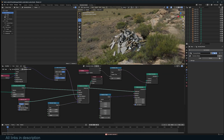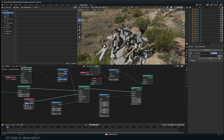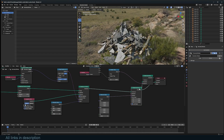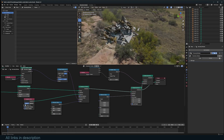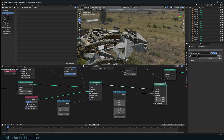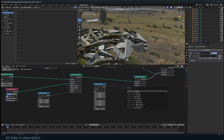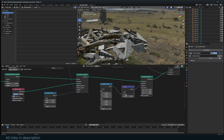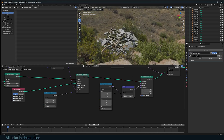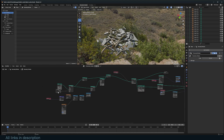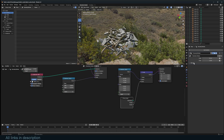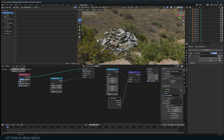I want control over this so when you don't want that much random rotation you can dial it back. I'll use a Vector Math node with the Scale operation: if set to zero there's no random rotation, bring it up and you get random rotation. I'll name this parameter 'Random Rotation' — this will be a feature of the new scatter tool.